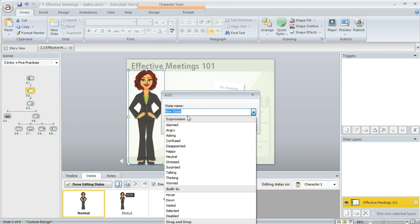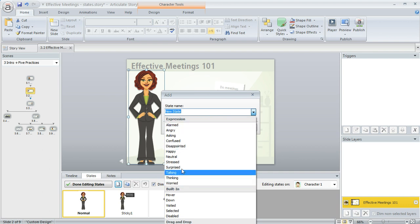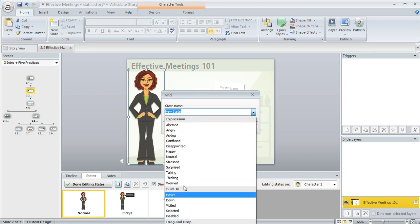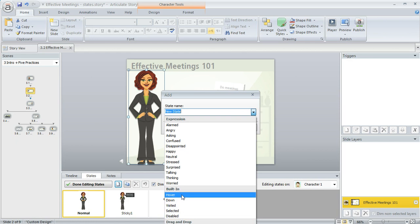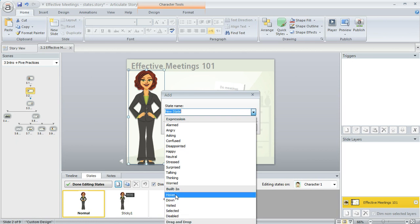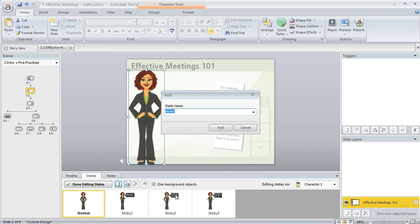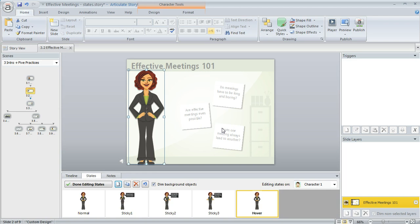Or you can select one of the built-in states, and for Illustrated Characters you'll have a ton of choices here that Storyline will give you. You'll also have some of these other common built-in states that you can choose from and that's what we're going to do. We're going to select Hover and then we'll click Add.